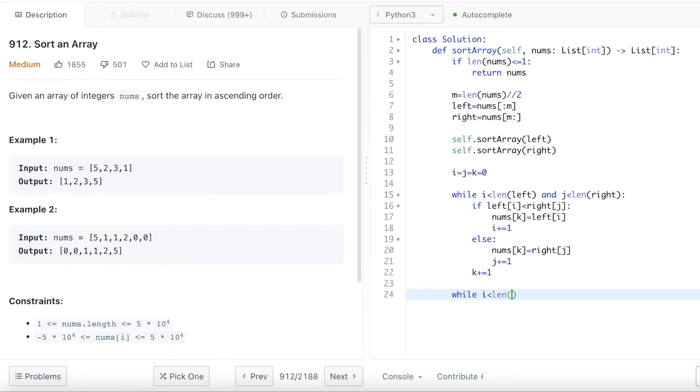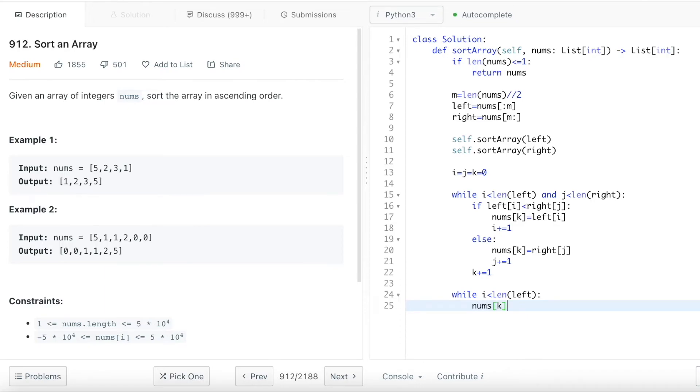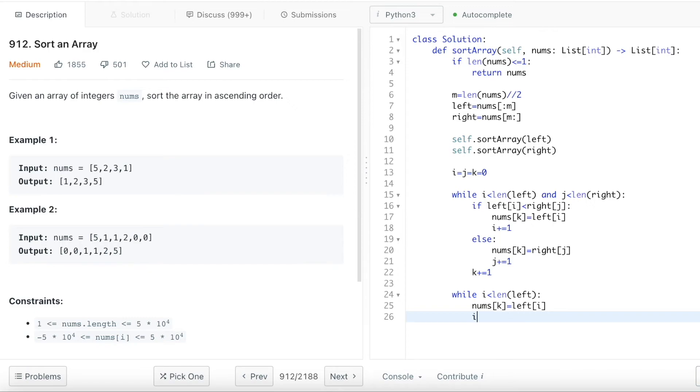So while the i length is smaller than the left array, which means that the left array still has items left. So in this case, the nums k, this value, the current pointer, we just need to take the last value from the left array. So in that case, I need to shift the i pointer. After I take the array, I want to shift the k pointer too.